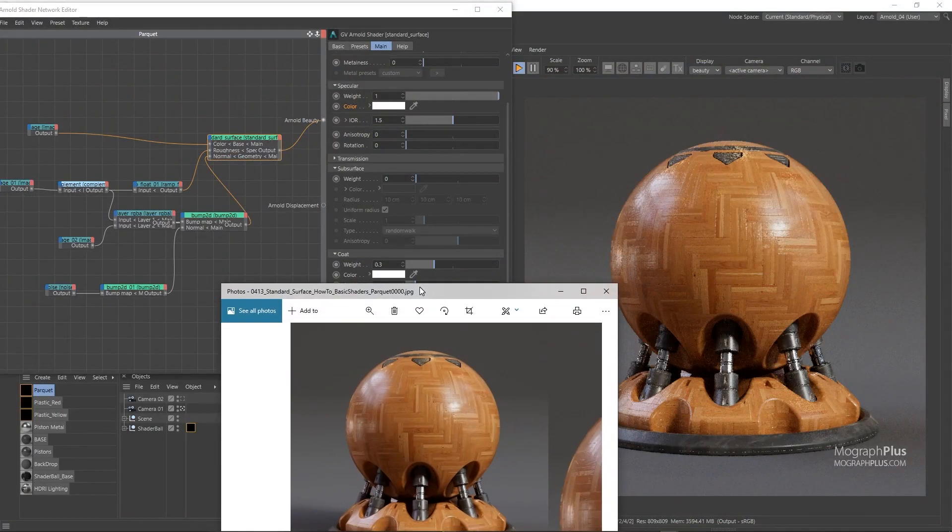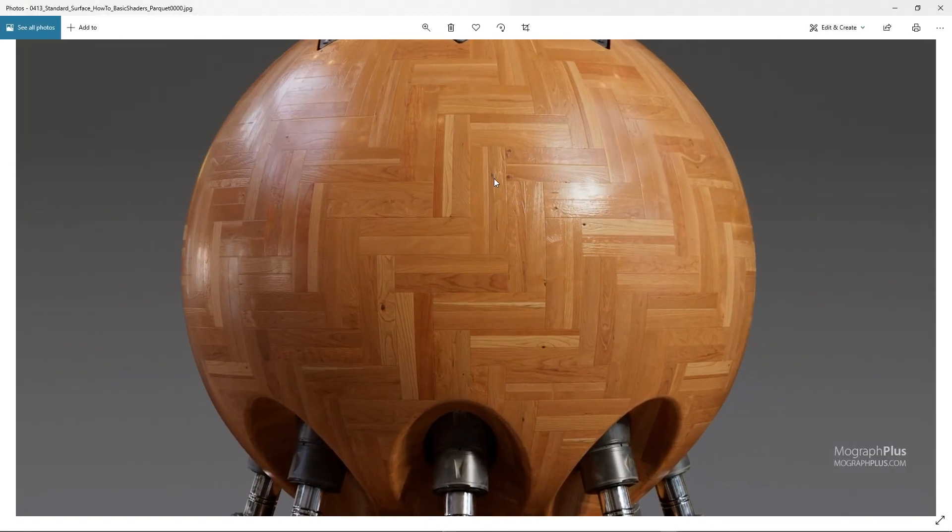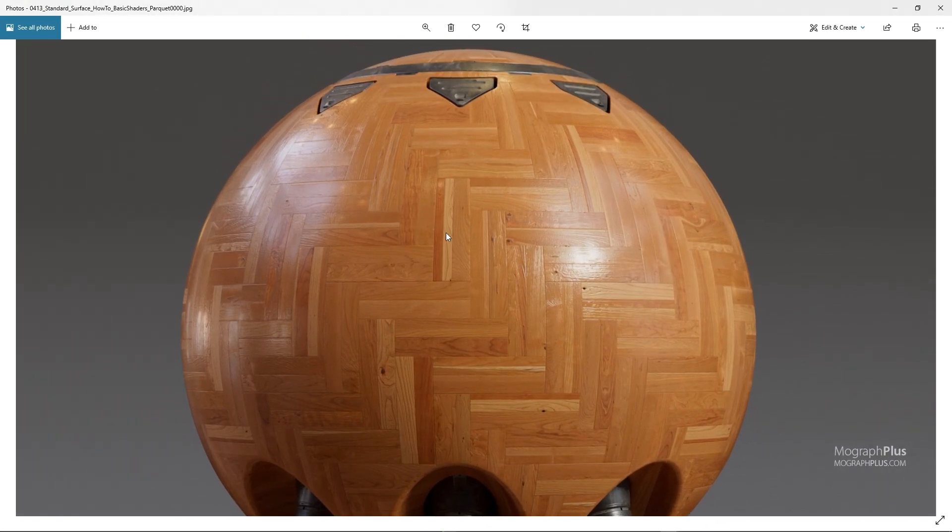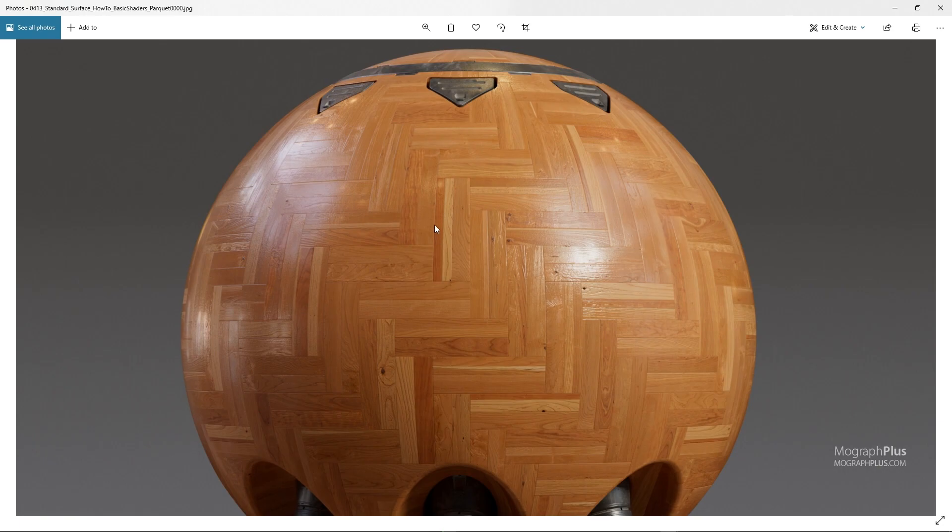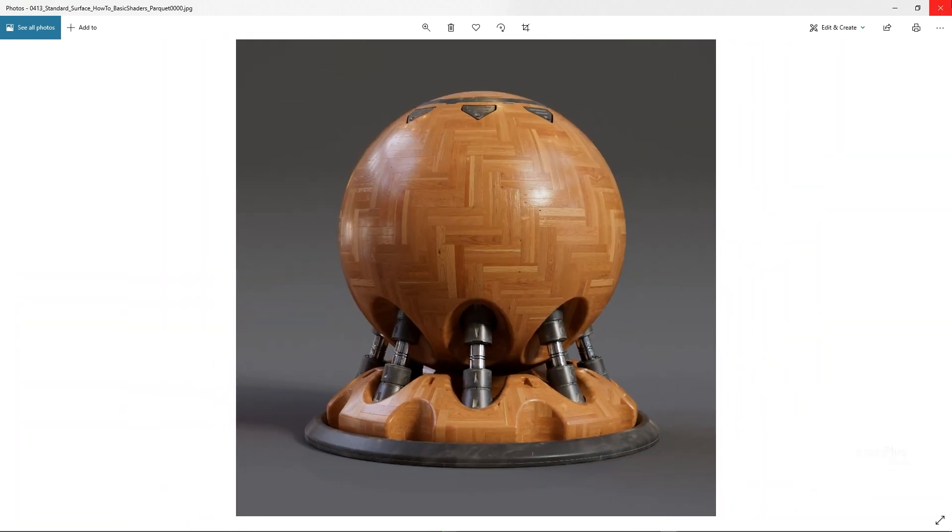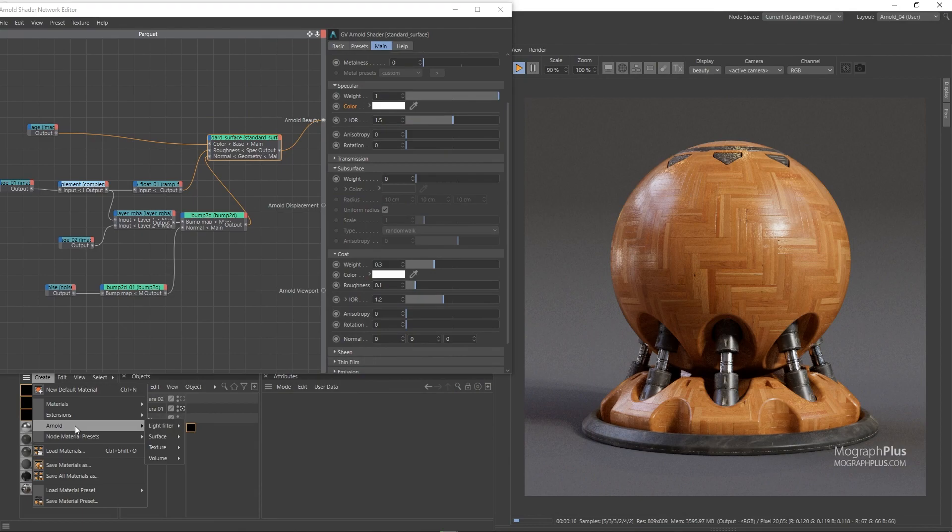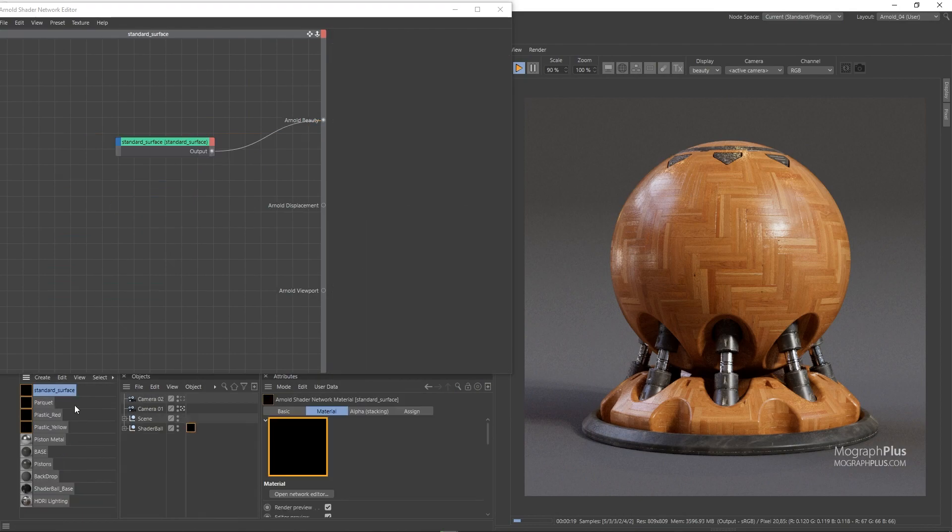Now let's quickly create a concrete shader as well. So create a new standard surface shader, rename it to concrete and assign it. Open it up.